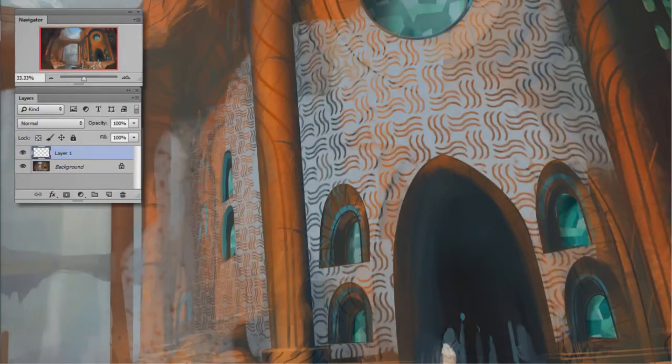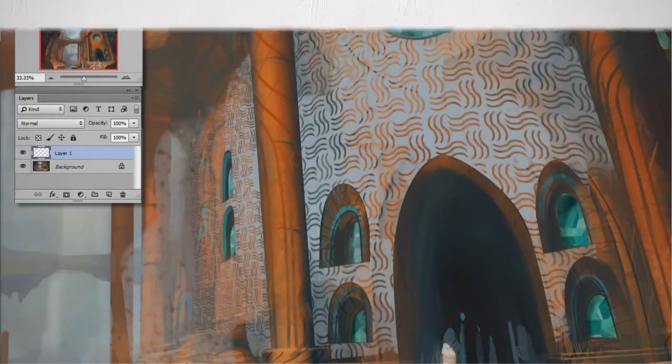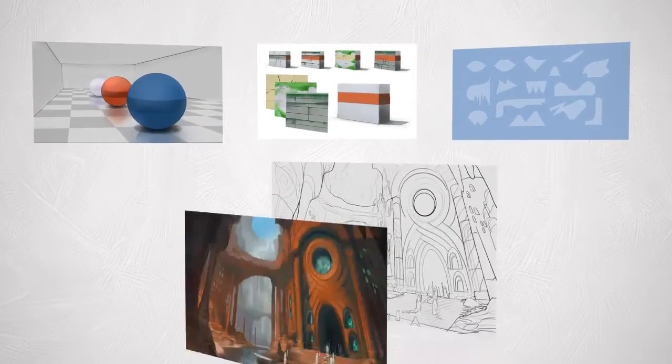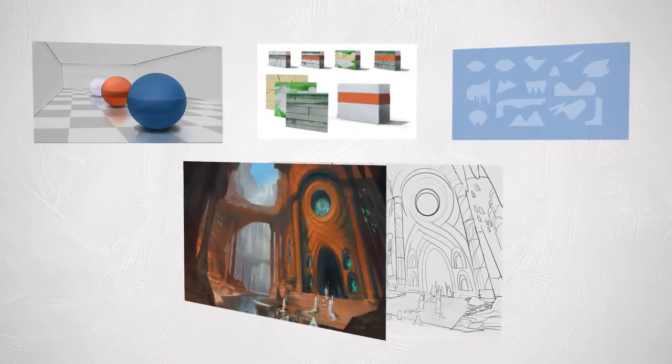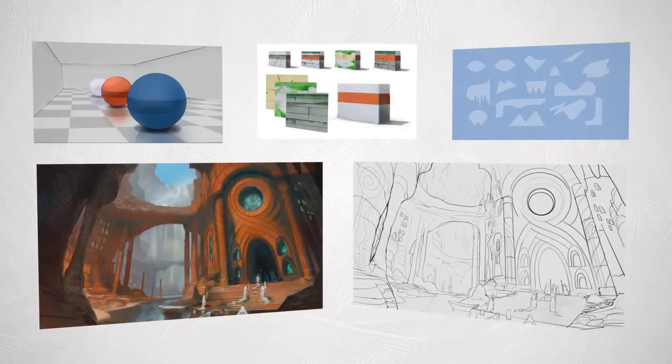To try out all these new techniques, I've included some worksheets as well as a sample illustration, so you can go ahead and follow along with the videos.